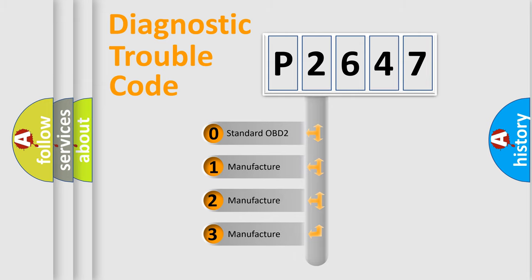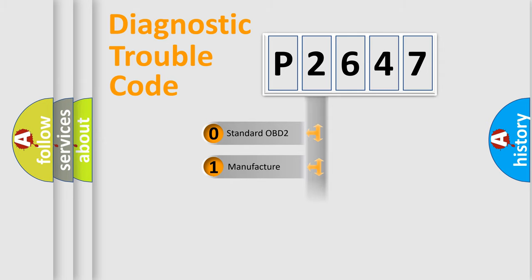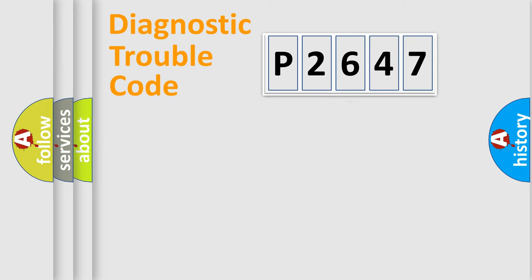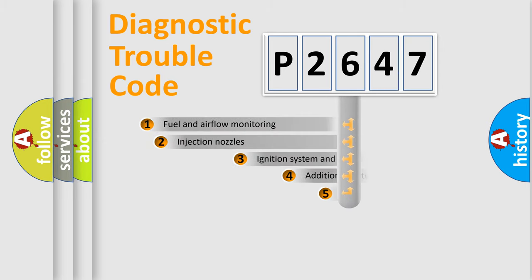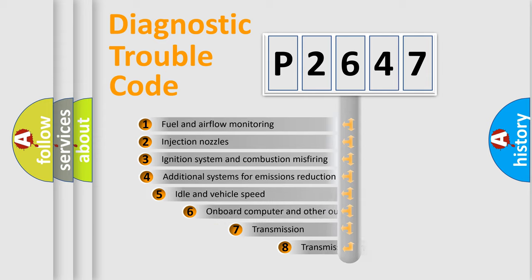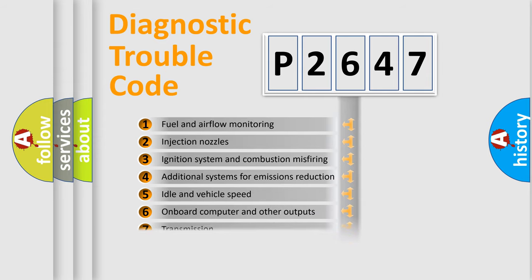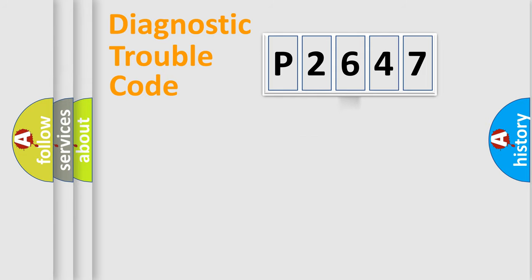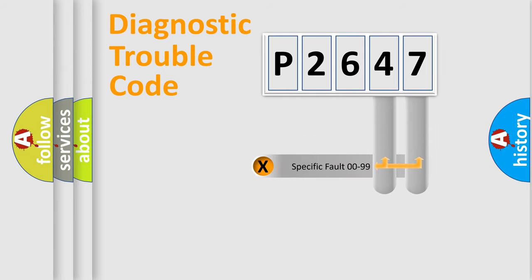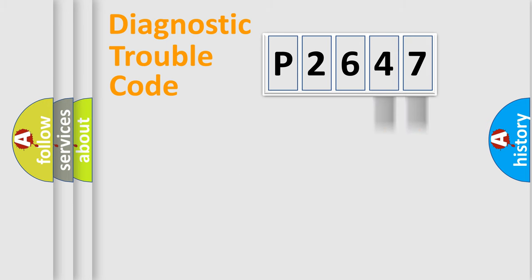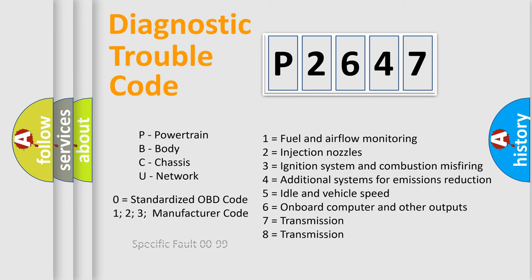This distribution is defined in the first character code. If the second character is expressed as zero, it is a standardized error. In the case of numbers 1, 2, or 3, it is a manufacturer-specific expression of the car-specific error. The third character specifies a subset of errors. The distribution shown is valid only for the standardized DTC code. Only the last two characters define the specific fault of the group. Let's not forget that such a division is valid only if the second character code is expressed by the number zero.